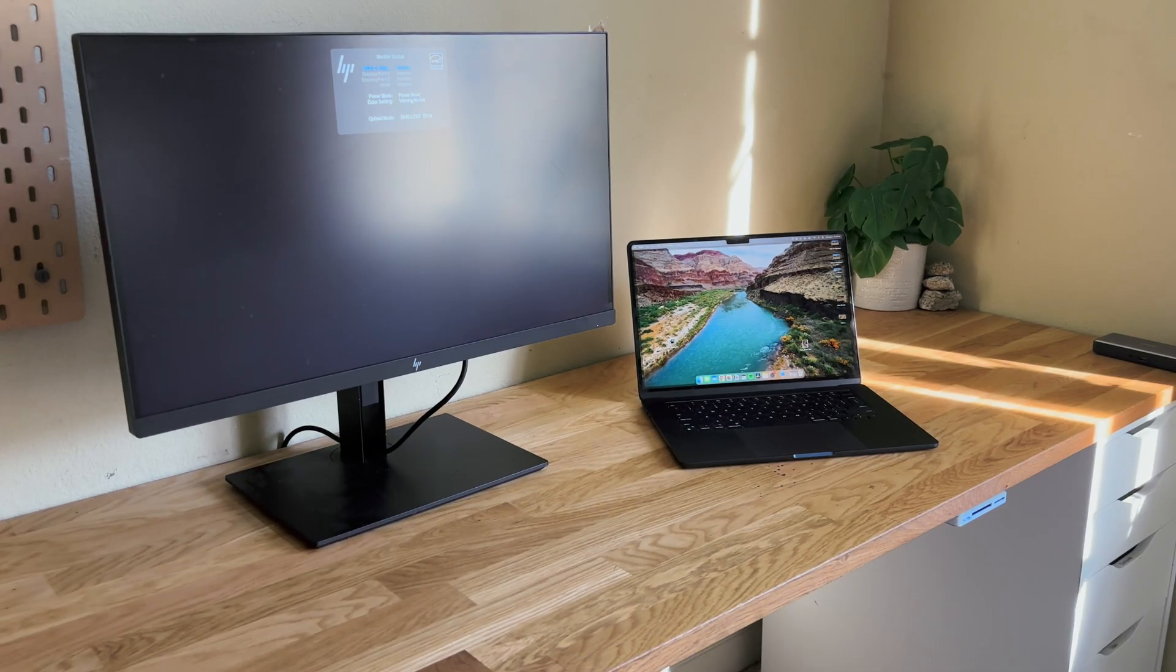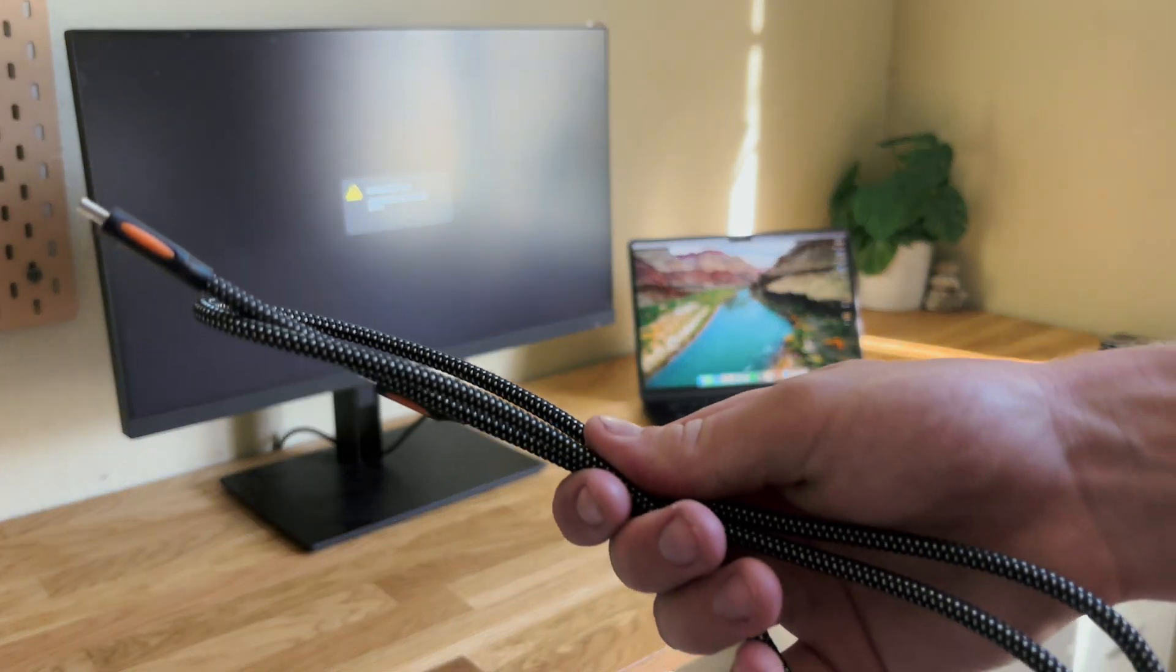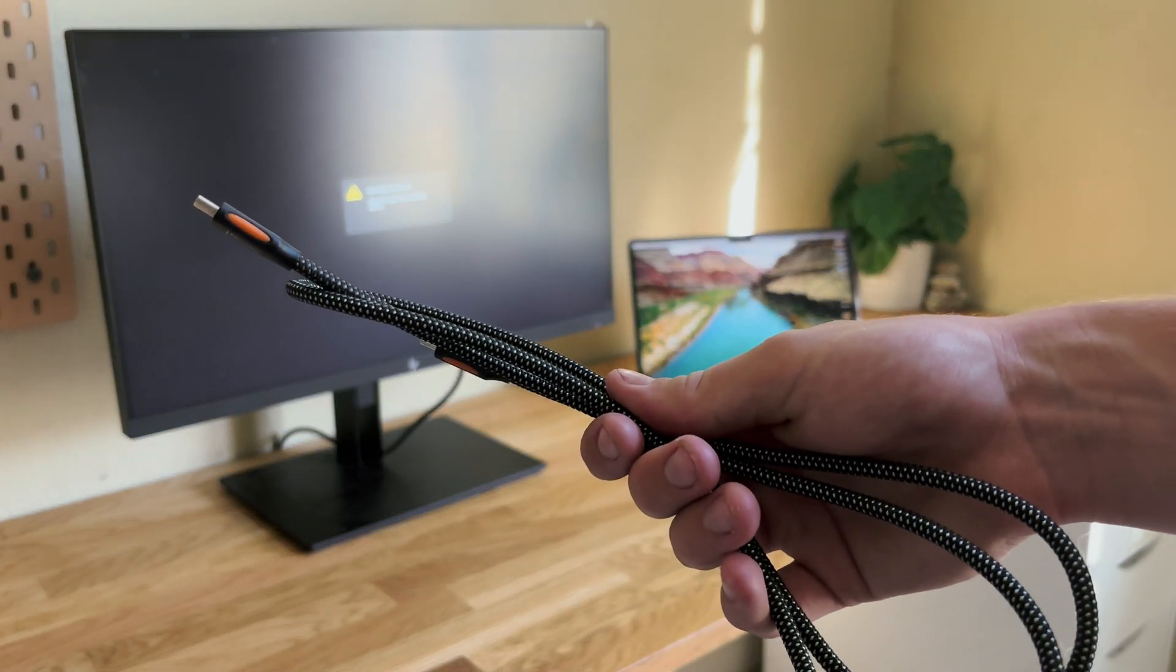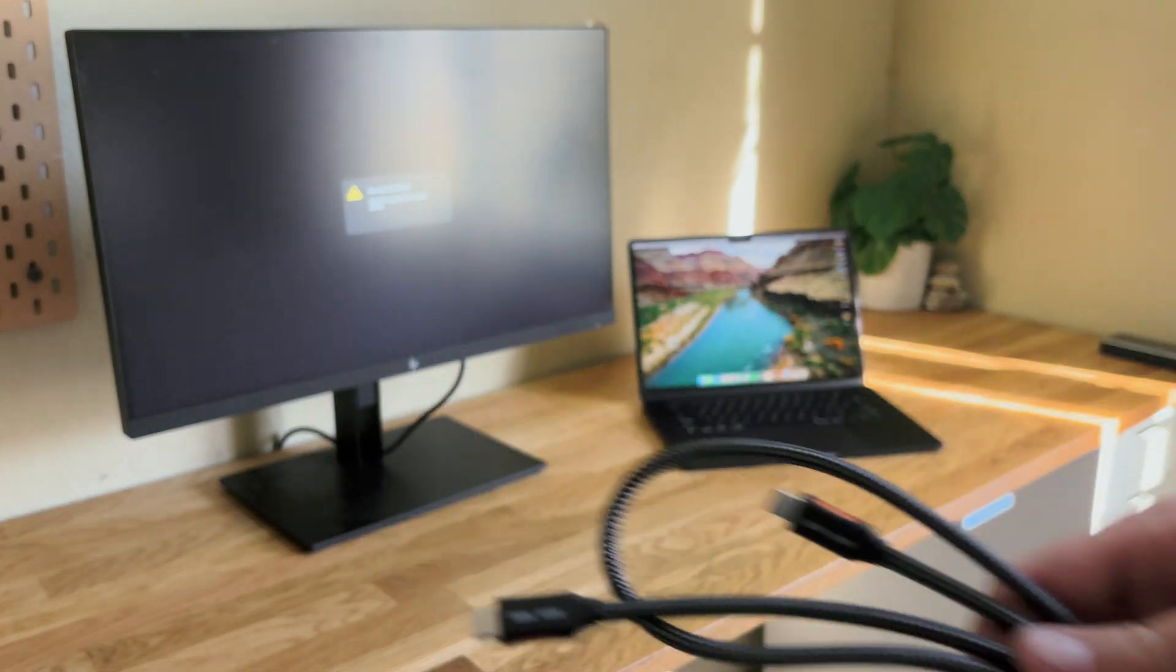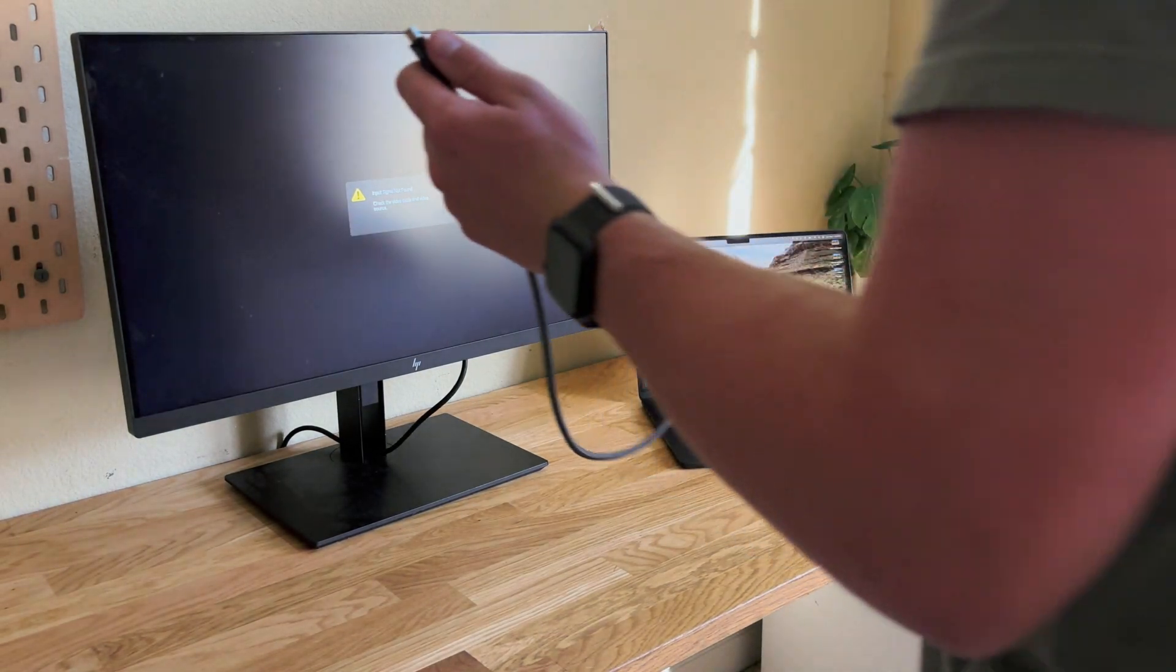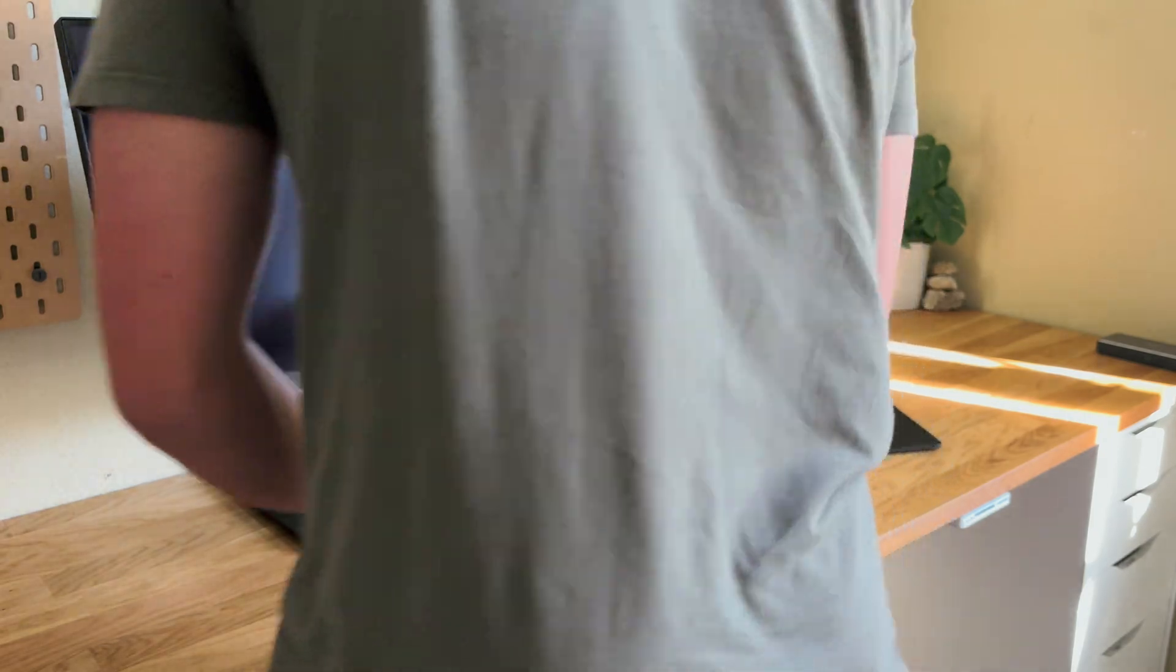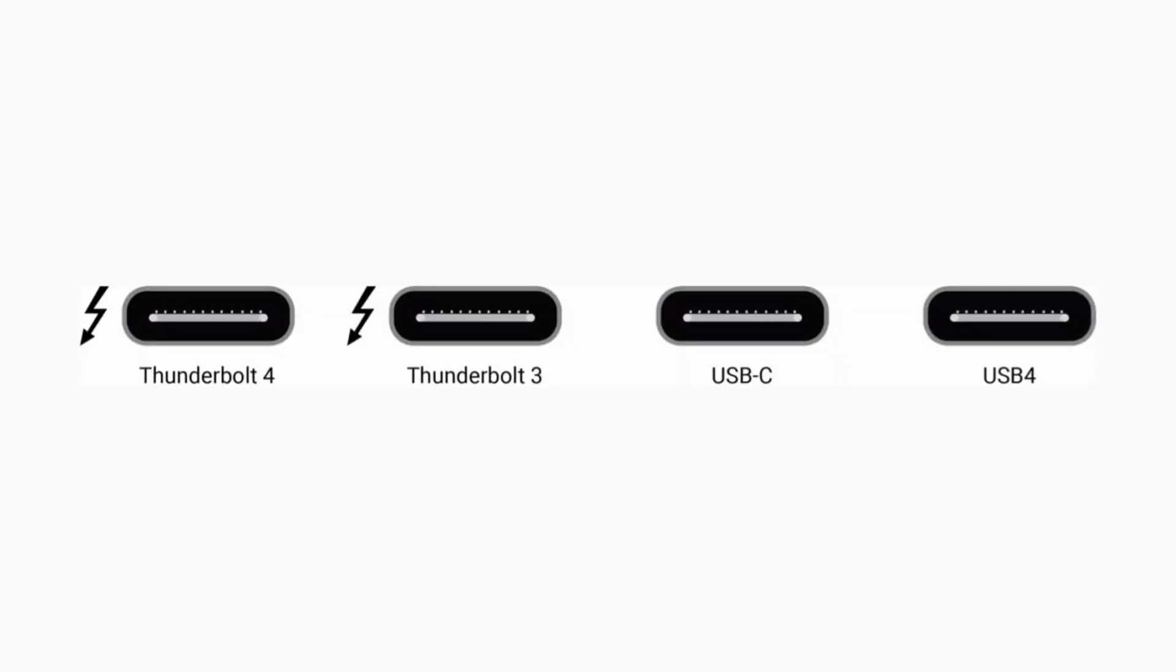All we need for this setup is one cable, a Thunderbolt cable. I'll have one of these linked down below, but you need to make sure you don't mix it up with a USB-C cable because there are actually different things even though they look the same.